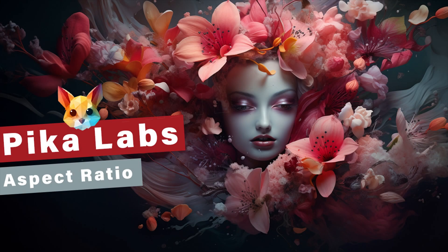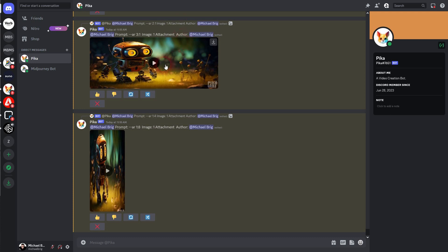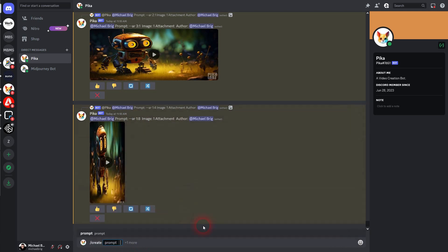And we're back to exploring PicaLabs. Let us talk about aspect ratio. You can use -ar, in this case I even used -ar and it worked. But -ar, dash, and then the parameter abbreviation is usually the way to write it in PicaLabs.